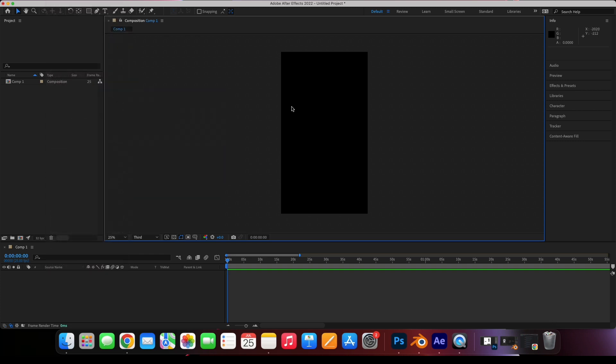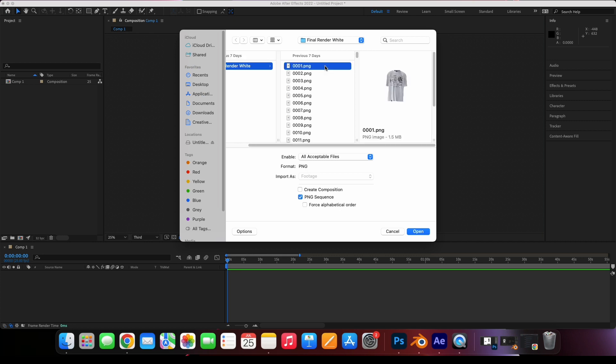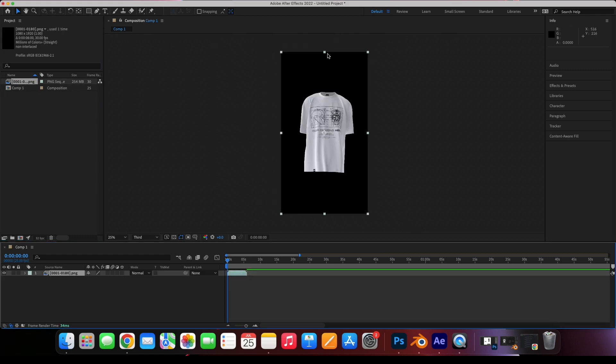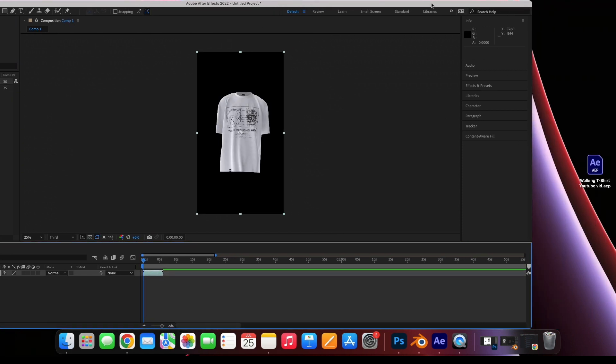go to File, and then Import. Select the first image in the sequence, ensure that PNG sequence is ticked, and then press Open. Drag the sequence into the composition, and then you will be free to add any background you like.